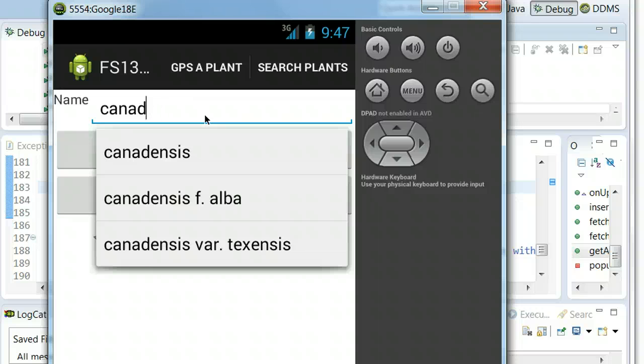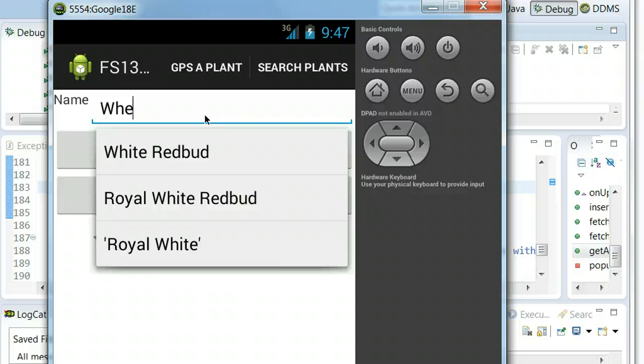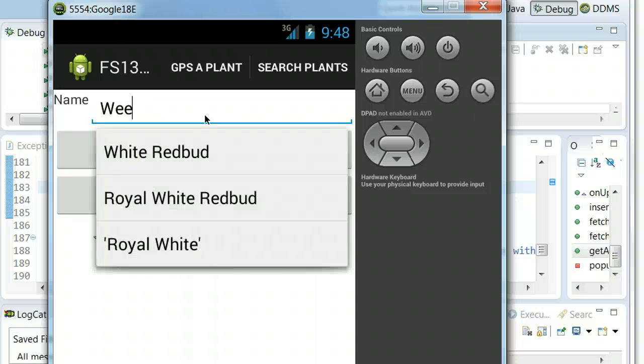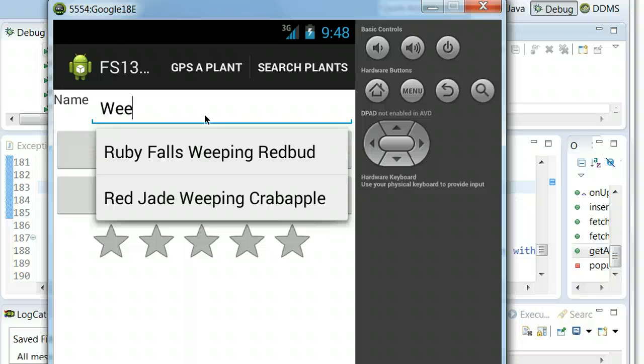And then I could even search on a cultivar if I want, like, I want to say weeping. Let's see if we have anything weeping. Or I probably don't need an H in there, do I? Okay, well, white red bud, that'll work. W-E-E. Oh, you know what we do have? We do have, there we go, weeping red bud and weeping crab apple. So notice that we can search on a common name or a cultivar name. The red bud and the crab apple have not much in common, to be honest with you. But there are two different weeping forms, so we're able to search on weeping.